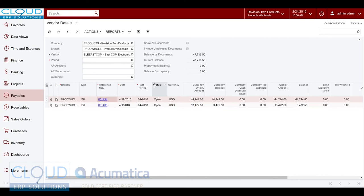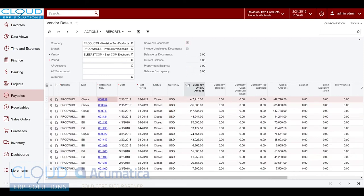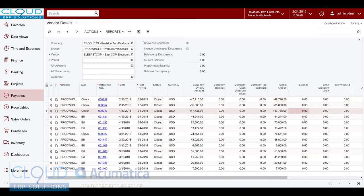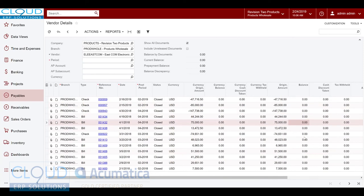Show all documents will show our entire history of checks and bills even if they have a zero balance. So this is nice for history.